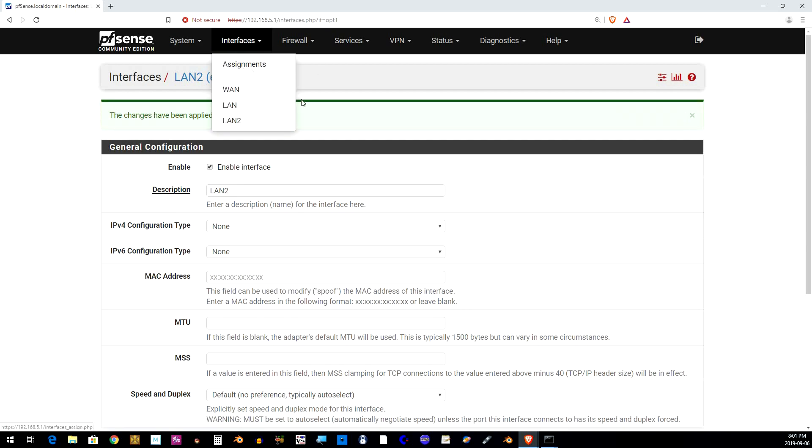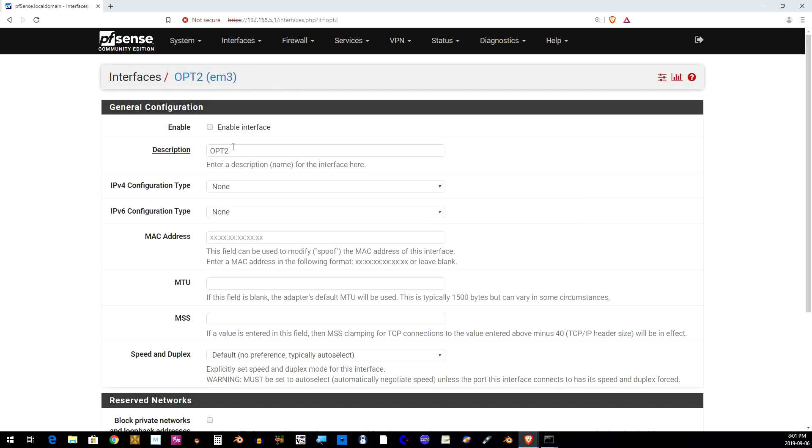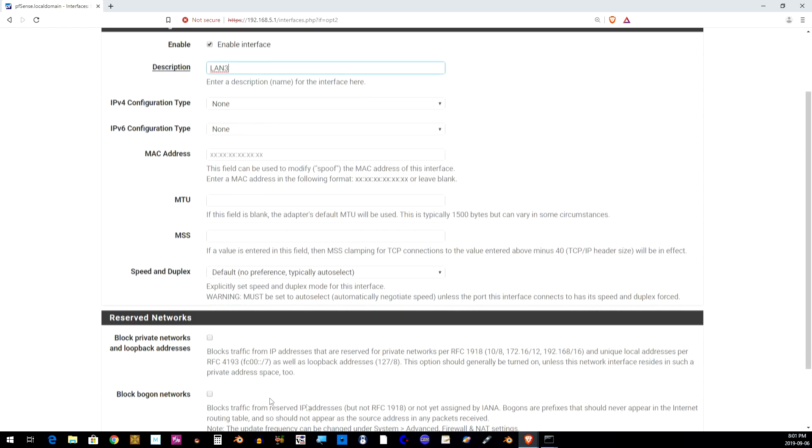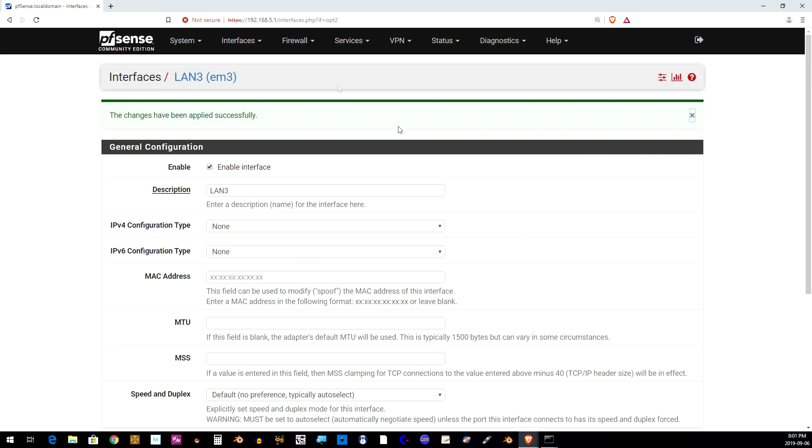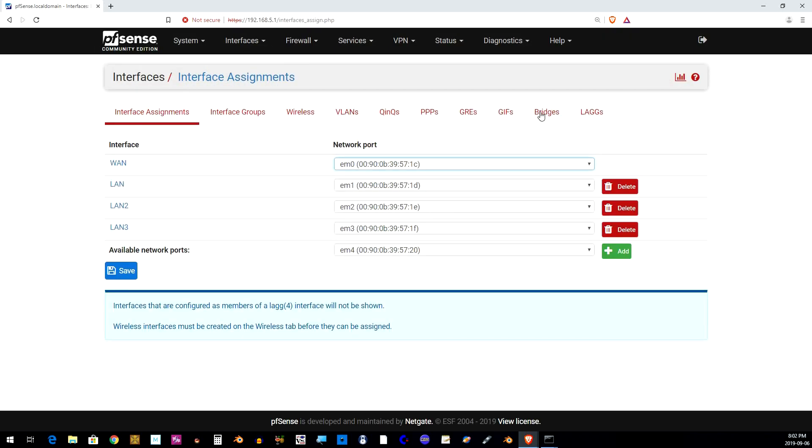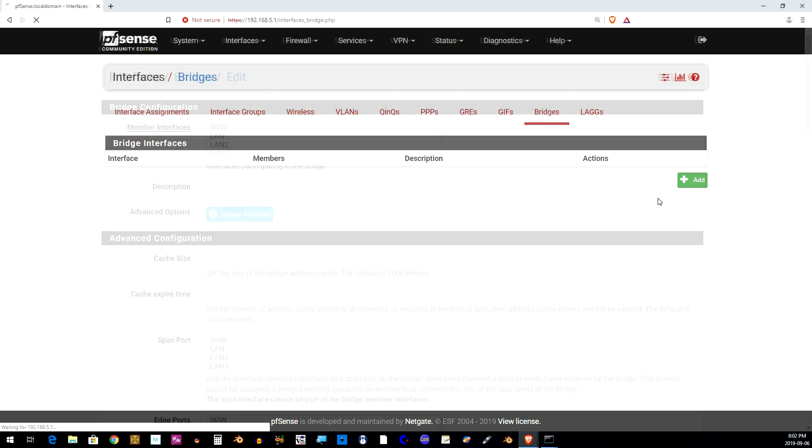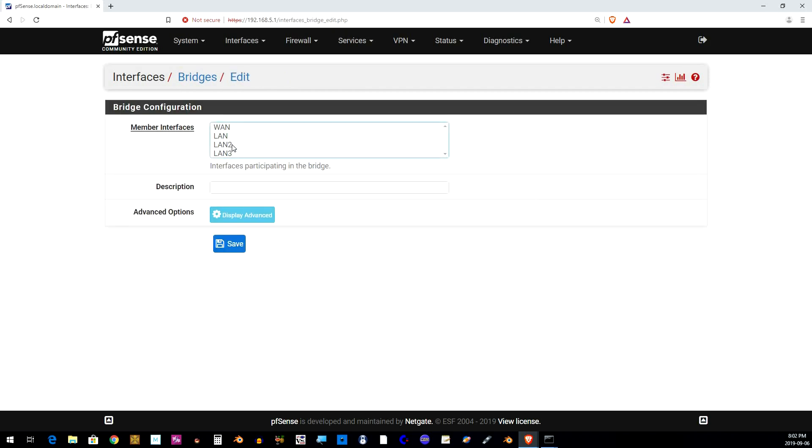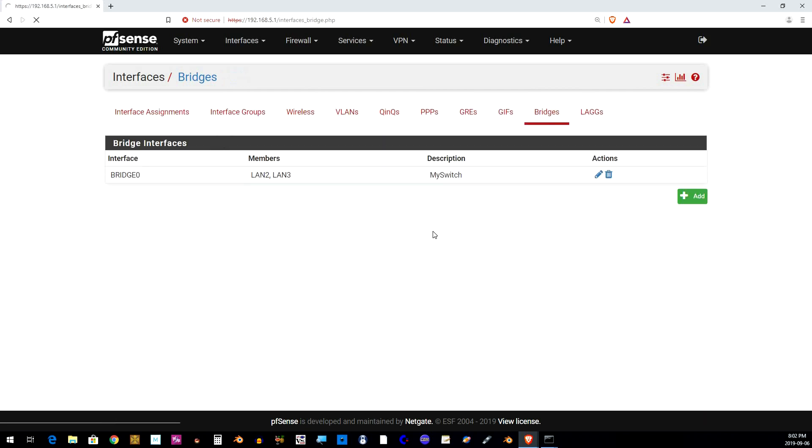Now go back to Interface Assignments and repeat the exact same process for LAN 3. From the Interface Assignments page, click Bridges. Click Add. Select LAN 2 and LAN 3 by holding the Control key down and clicking on it. And change the description to My Switch and click Save.